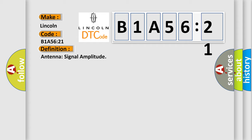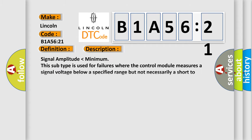And now this is a short description of this DTC code. Signal amplitude lower than minimum. This subtype is used for failures where the control module measures a signal voltage below a specified range but not necessarily a short to ground, e.g., low gain.